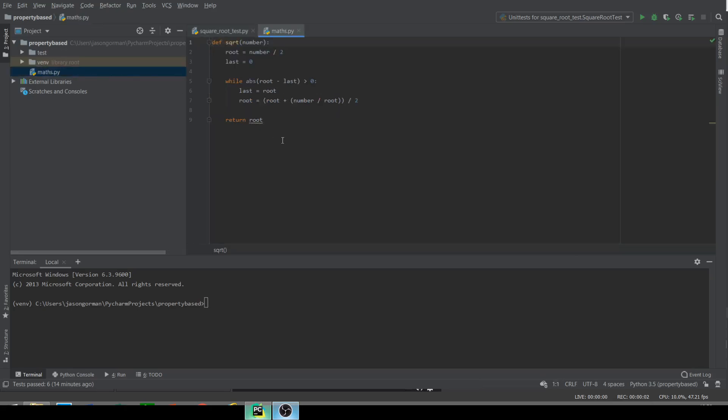This calculates it using an iterative method called the Babylonian method, where we basically take a guess by dividing the input number by 2, and then we go around in a loop, essentially re-guessing and re-guessing until we converge on the square root and return that.